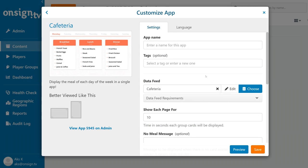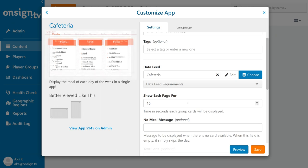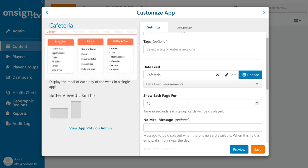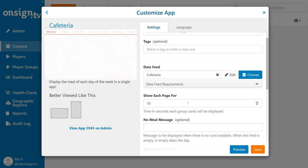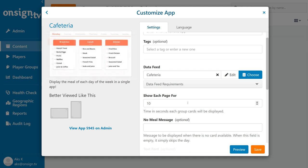Our cafeteria app is now ready to use, but we can further customize the app. Here you can adjust the duration of each page in seconds. Note that per page, you'll see up to three columns of content. If you have more than three columns per day, they will come up on the next page.